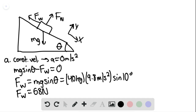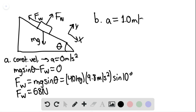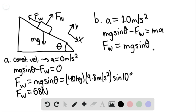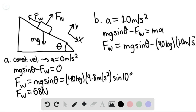For part B, if we change our Cartesian axes, we have an acceleration a equal to 1.0 meters per second squared. We can say that mg sine of theta minus the force of the wind equals ma, so the force of the wind equals mg sine of theta minus ma — which is 68 newtons minus 40 kilograms times 1.0 meters per second squared.